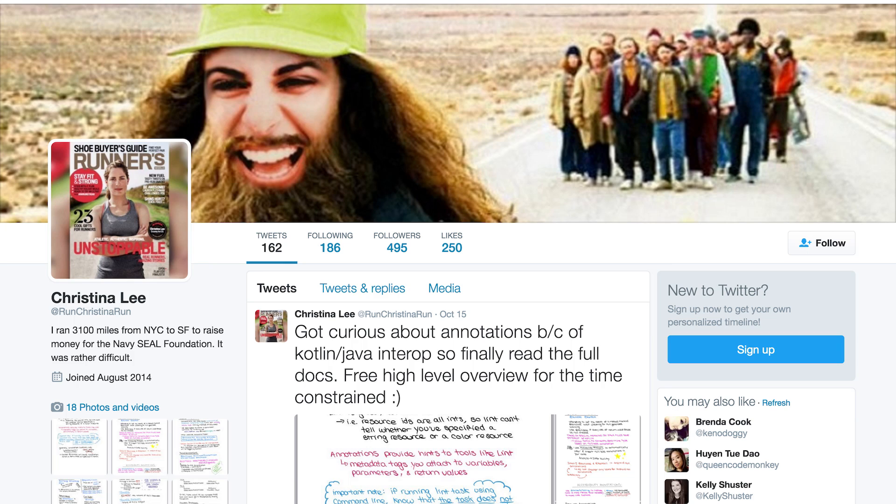One of my favorite things about doing this channel is meeting cool people, so I'm going to go a little off topic. Isn't your Twitter name Run Christina Run? That is true. Your banner picture on your Twitter feed is you photoshopped into Forrest Gump, and there's a really good reason for that.